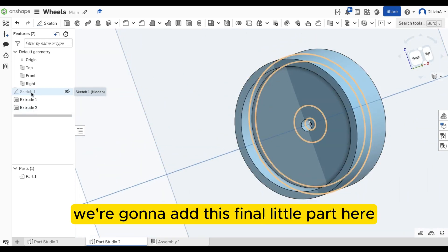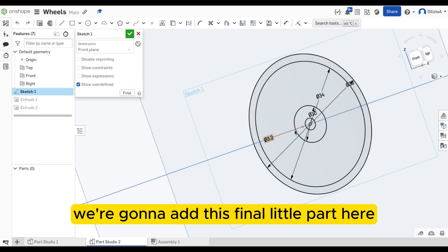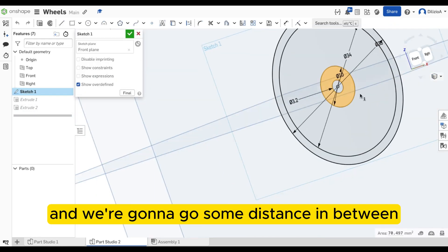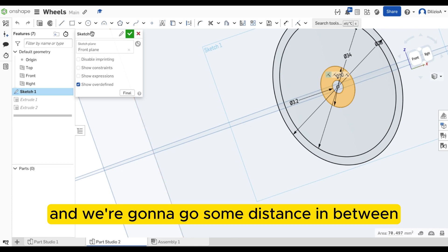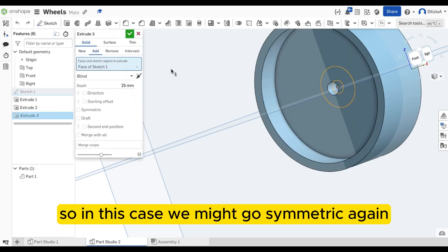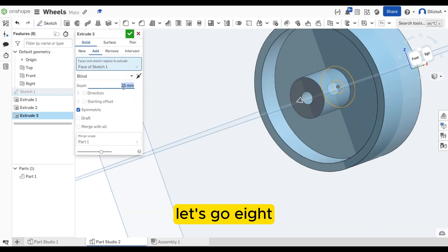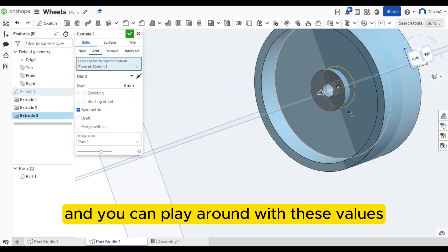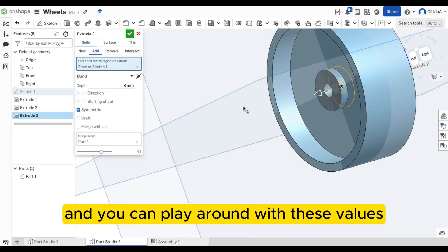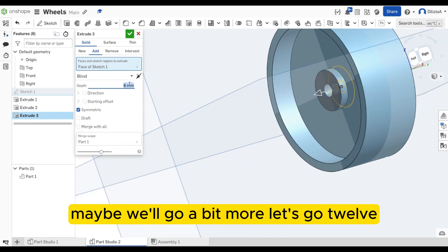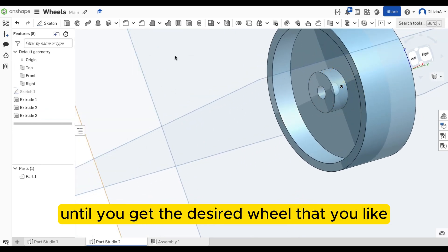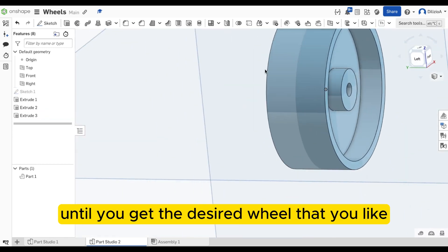And finally, we're going to add this final little part here. And we're going to go some distance in between. So in this case, we might go symmetric again. Let's go 8. And you can play around with these values. Maybe we'll go a bit more. Let's go 12 until you get the desired wheel that you like.